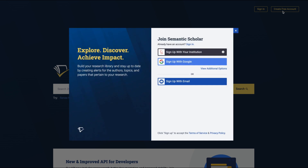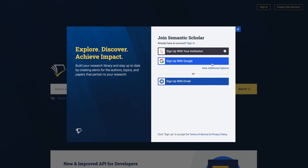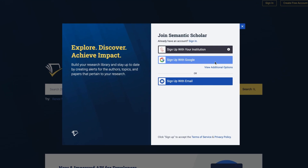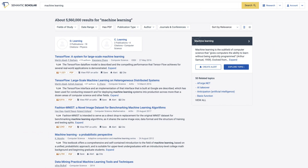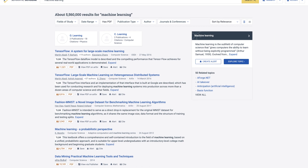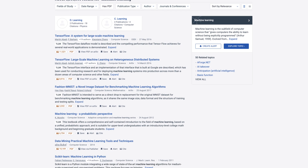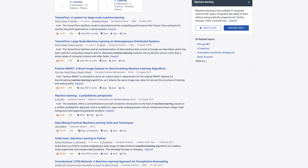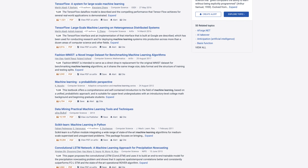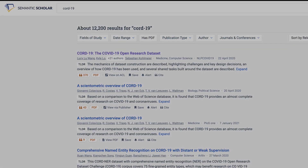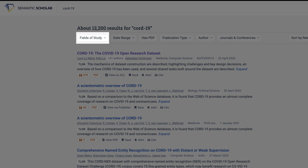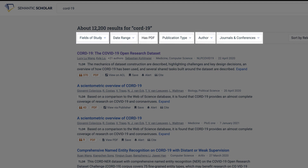To get started, visit semanticscholar.org and search for any query. You can create a free account to save papers to your library and view your recommendation feeds. Filter by field, date range, conference, and more to refine the results.